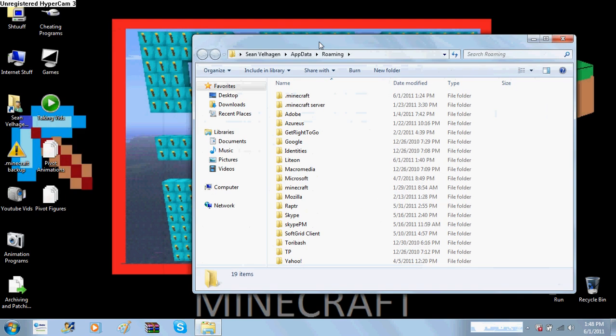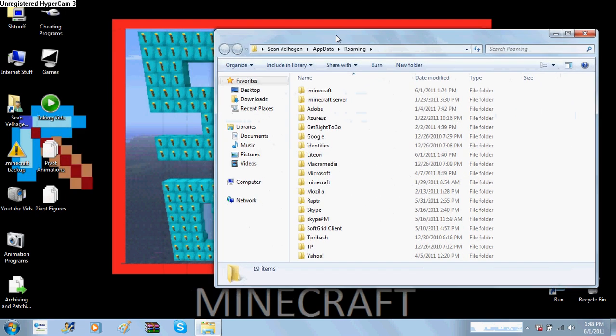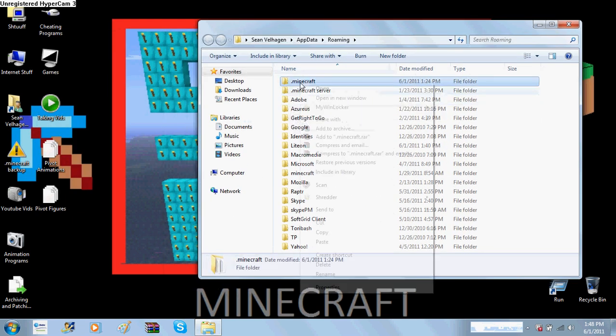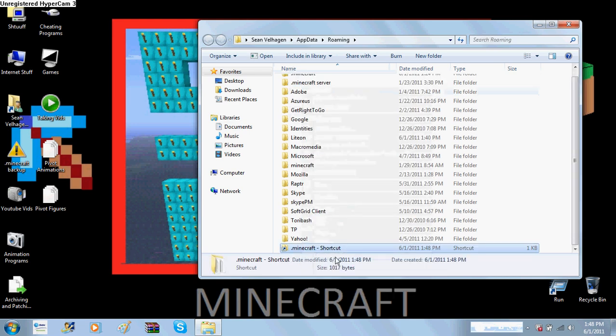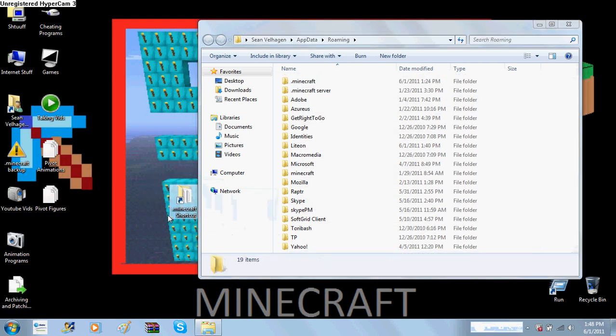Now, if you're modding a lot, I recommend you create a shortcut for your .minecraft folder.